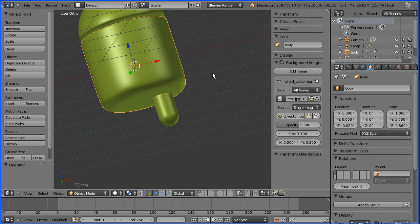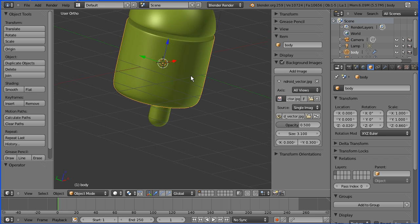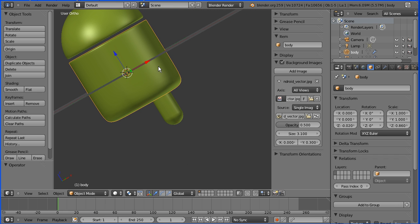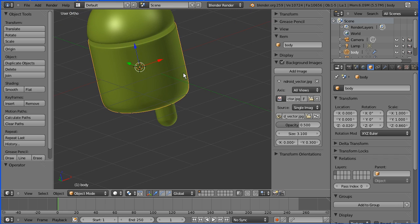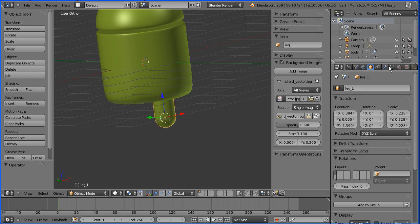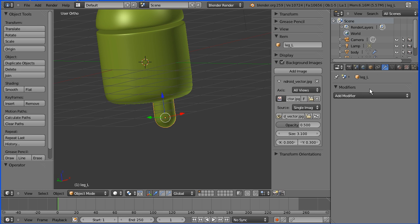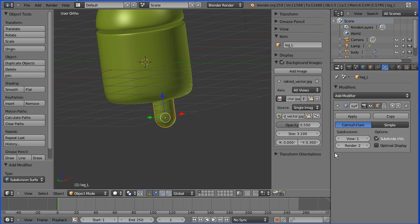This has got no subdivision modifier added, but it does look pretty smooth. It's a very symmetric smooth shape by nature. If you want to be consistent with the rest of the model, you can add the modifier. You don't have to apply it, you can easily delete it.